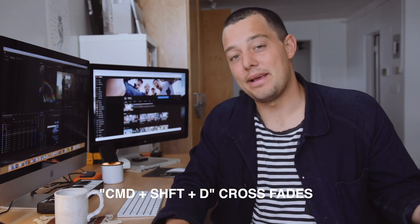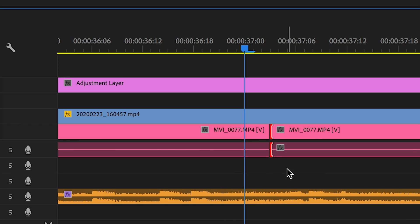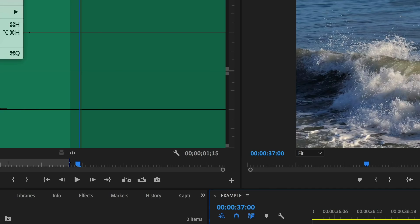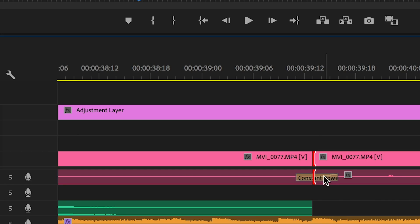Tip eleven is Command + Shift + D, which creates a crossfade between your clips. What you probably didn't know is that you can adjust the length of the crossfade — the default Adobe length is sometimes too long. You can make it shorter, then Command + Shift + D to place crossfades on everything. Often the reason you're doing this isn't for audio fading, but just to prevent audio pops. Keep it really short, select all, and Command + Shift + D puts a small fade at the end of every clip.